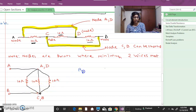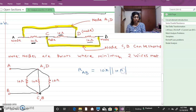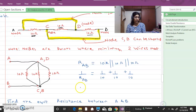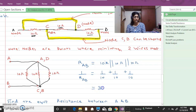So we can write: R_AB = 10 ohm in parallel with 10 ohm in parallel with 10 ohm. Therefore, 1/R_AB = 1/10 + 1/10 + 1/10. Using the x-inverse function on a calculator (fx-991ES), you get R_AB = 3.33 ohms.